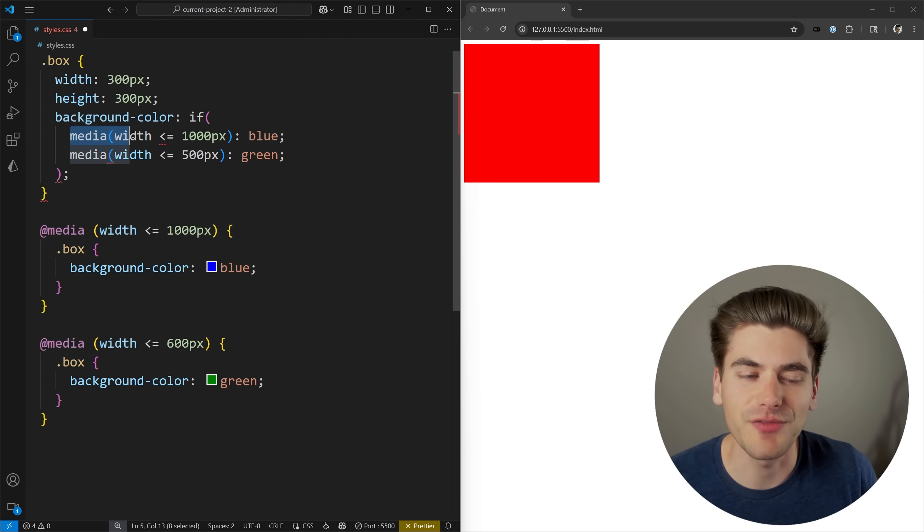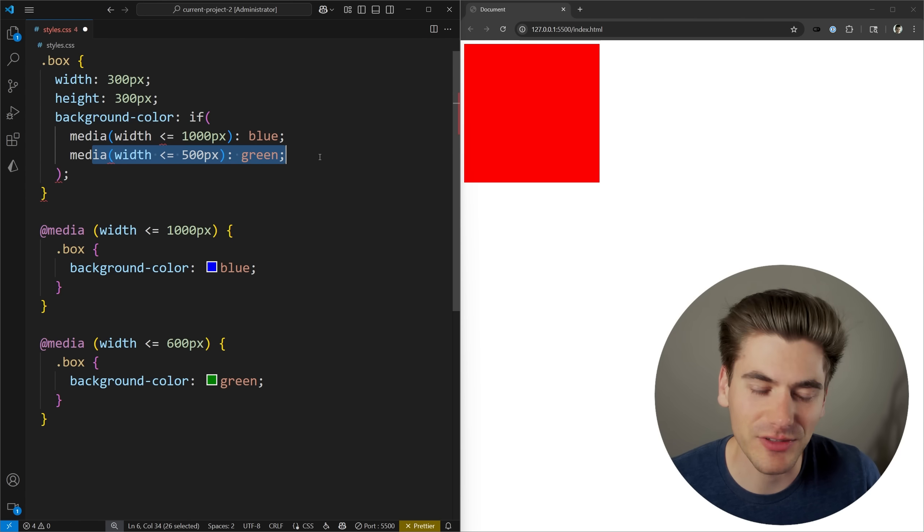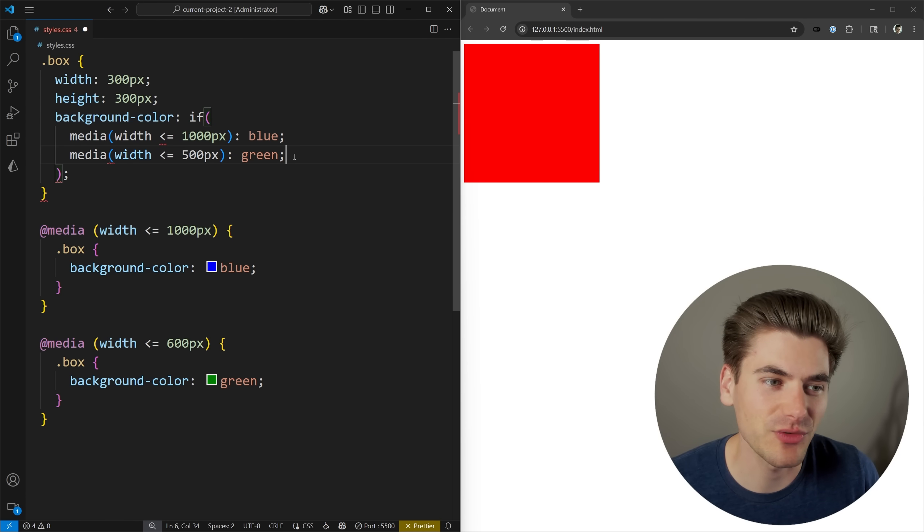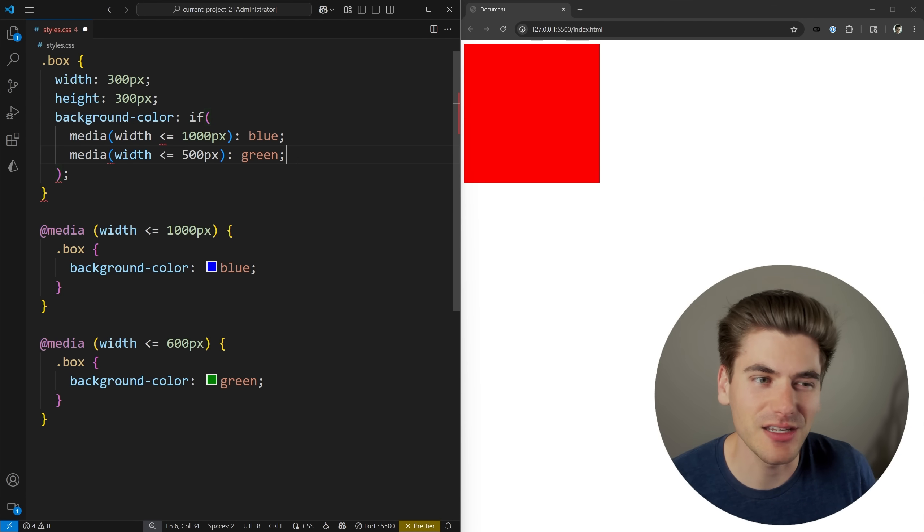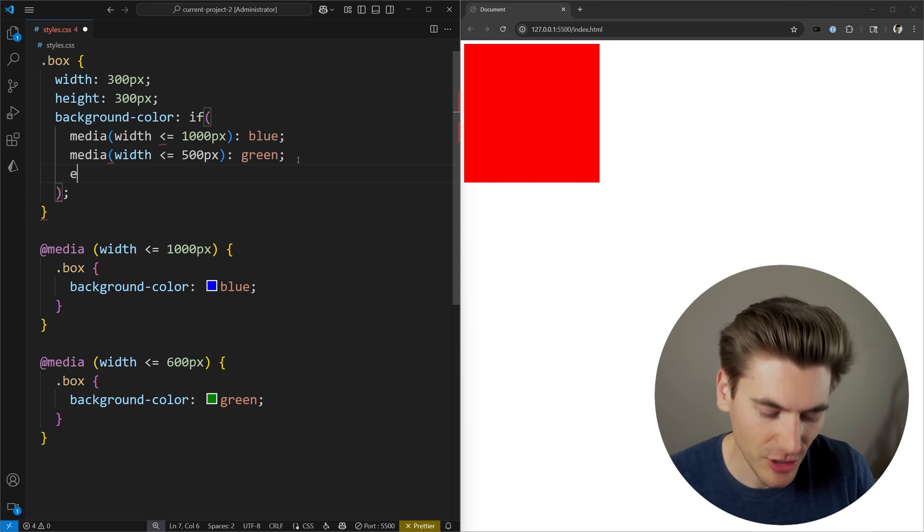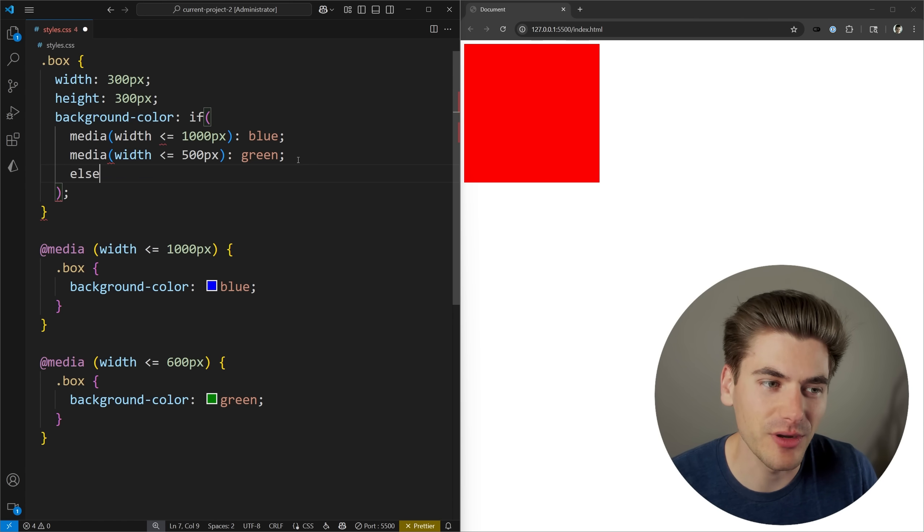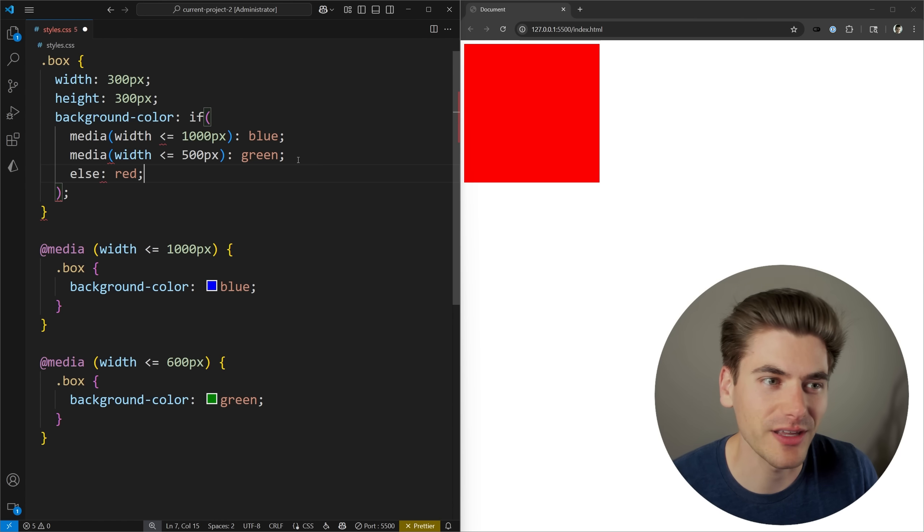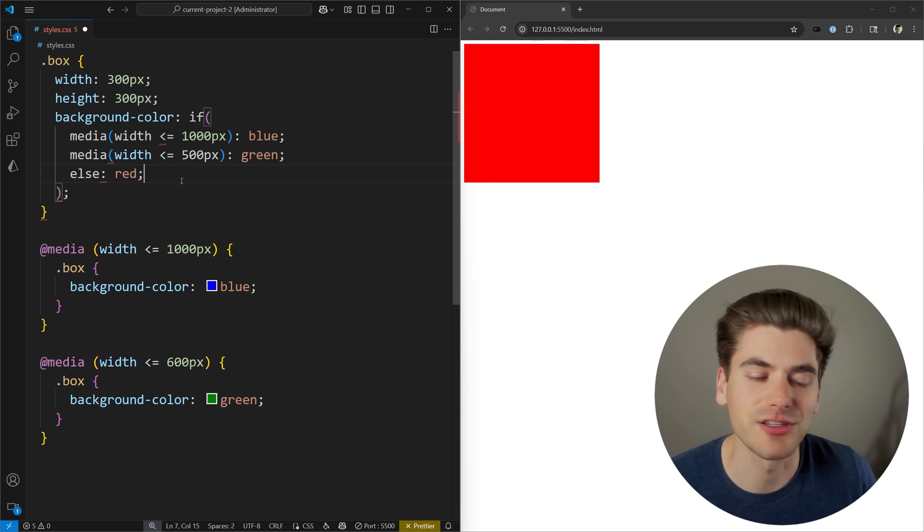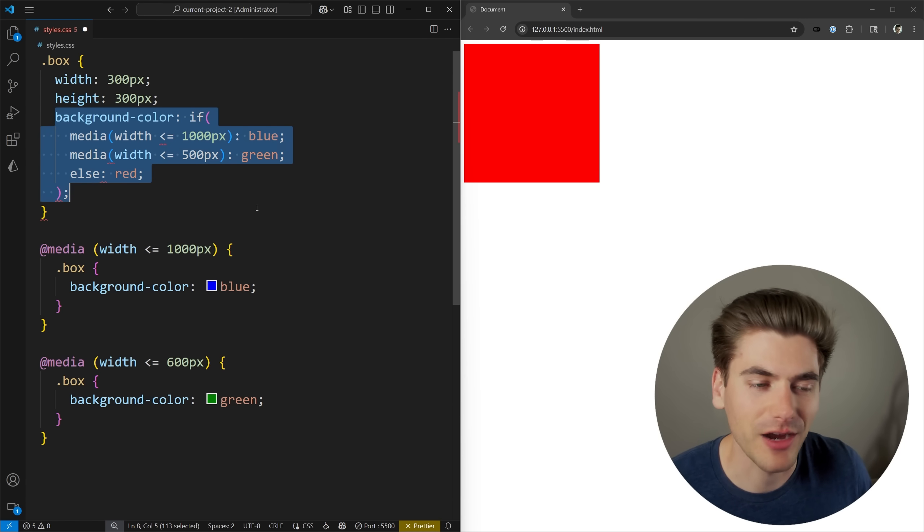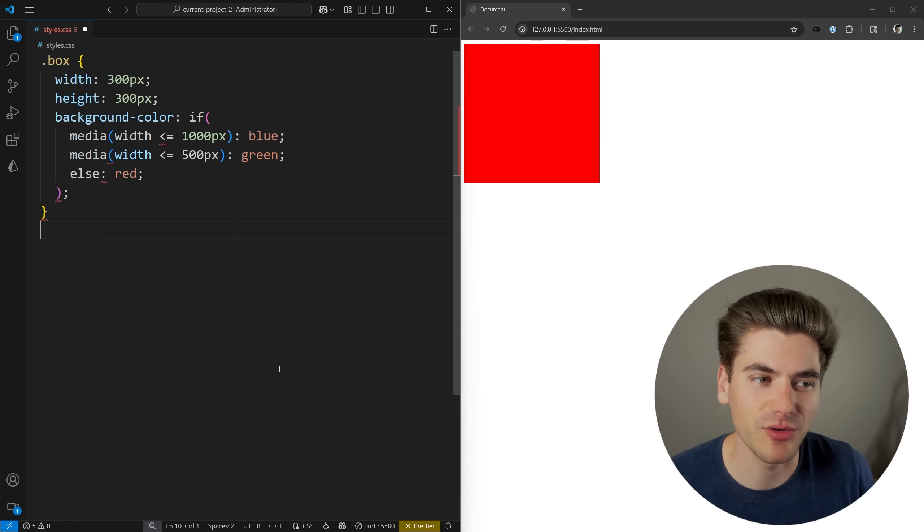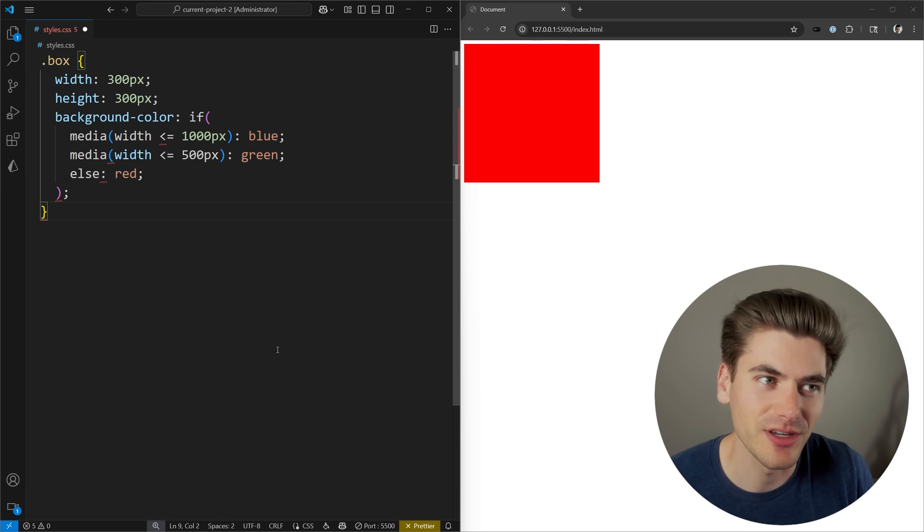It's saying if the query is less than 1000 pixels, it's blue. If it's less than 500, it's green. And then we've checked all the things we want to check, we want to throw in an else statement. All you do is type in else, and then put a colon followed by our value, which in our case is going to be red. That's our default value. This is going to be our background color, so I can get rid of these media queries down here, and we should have the same result.